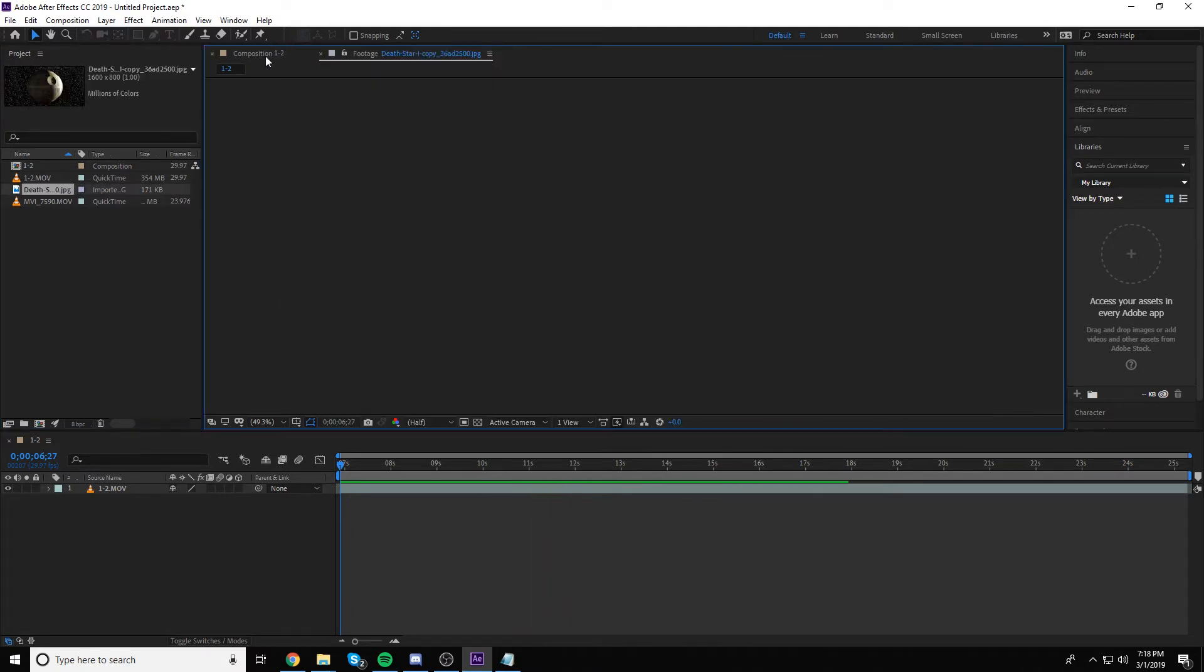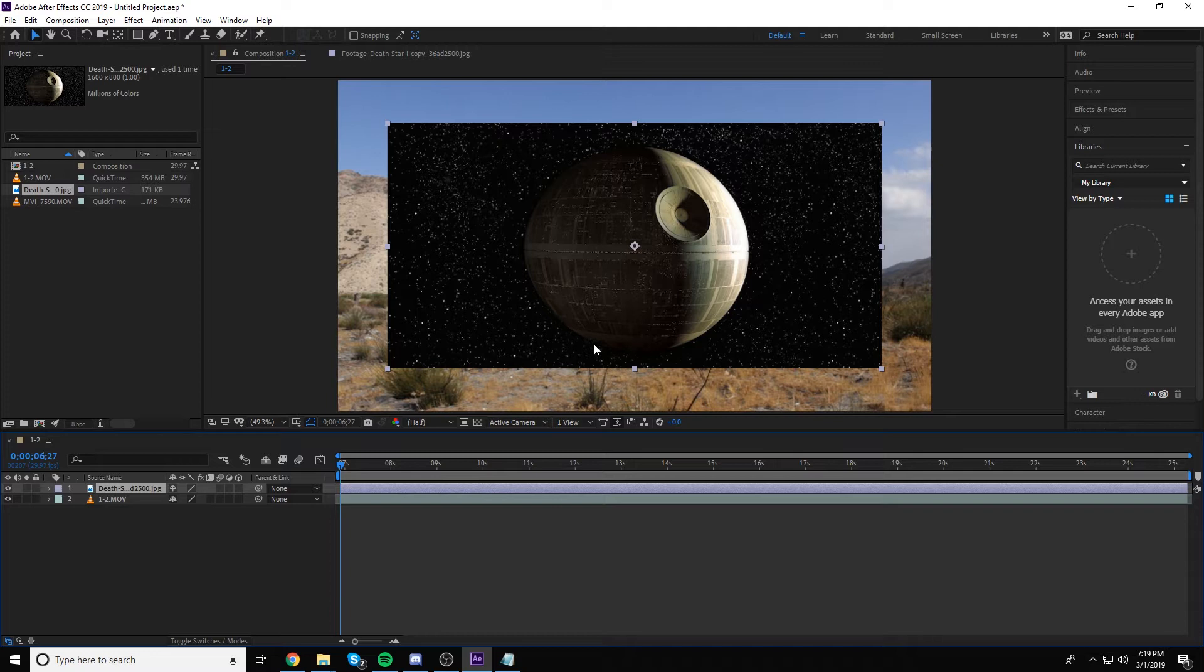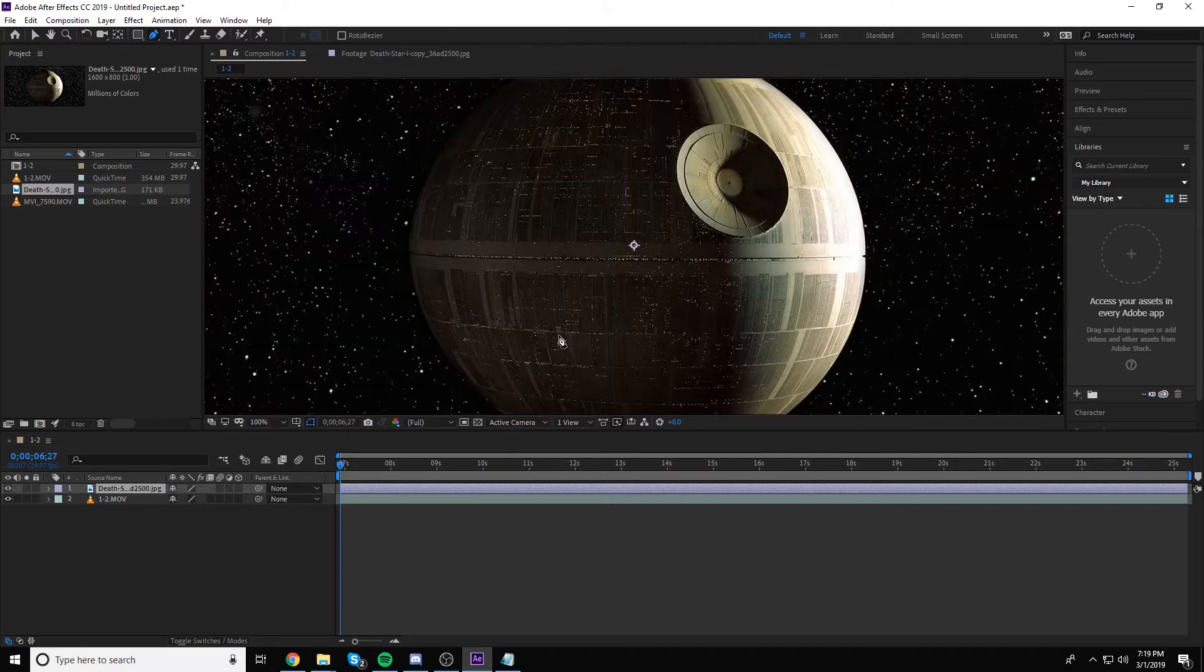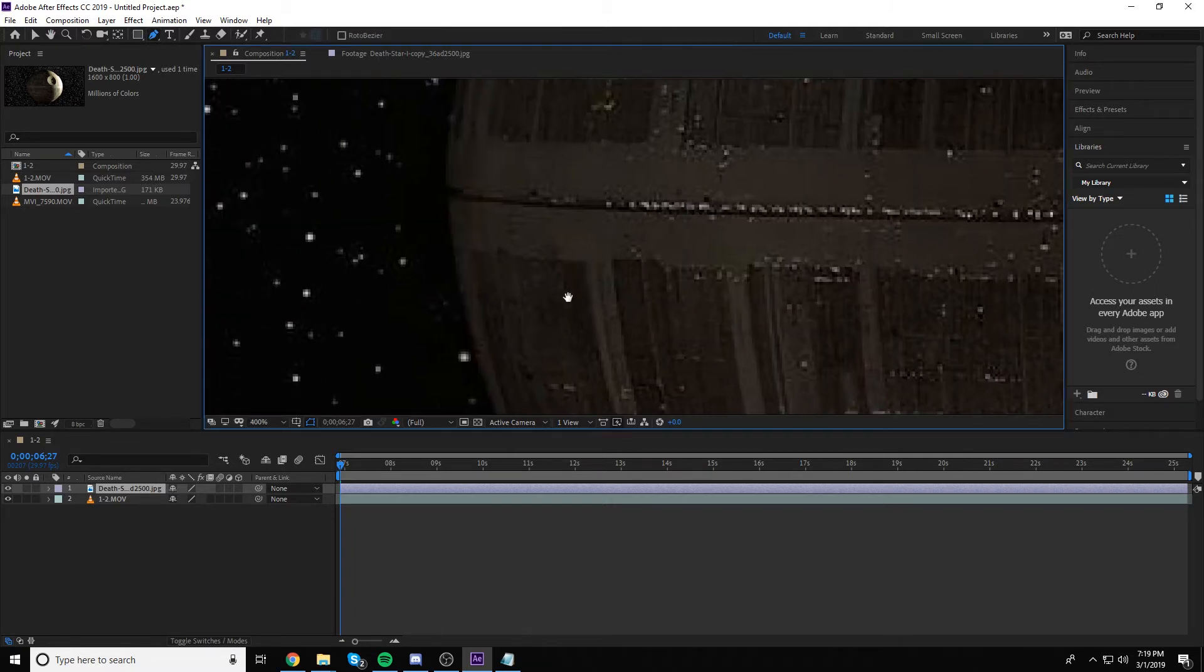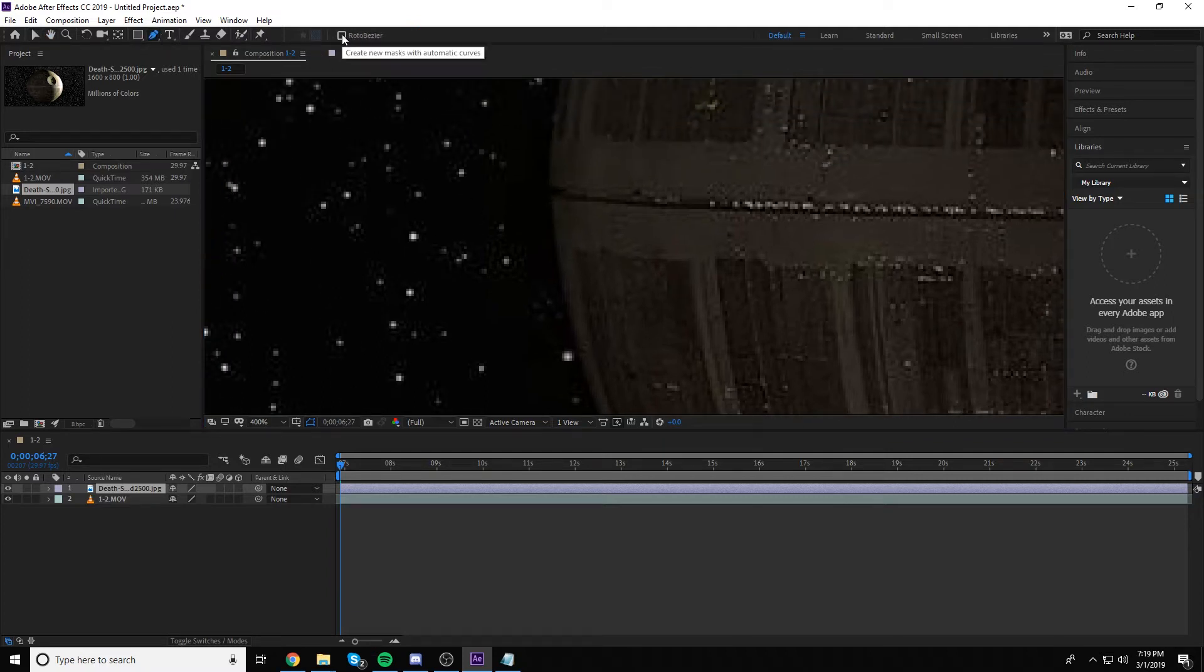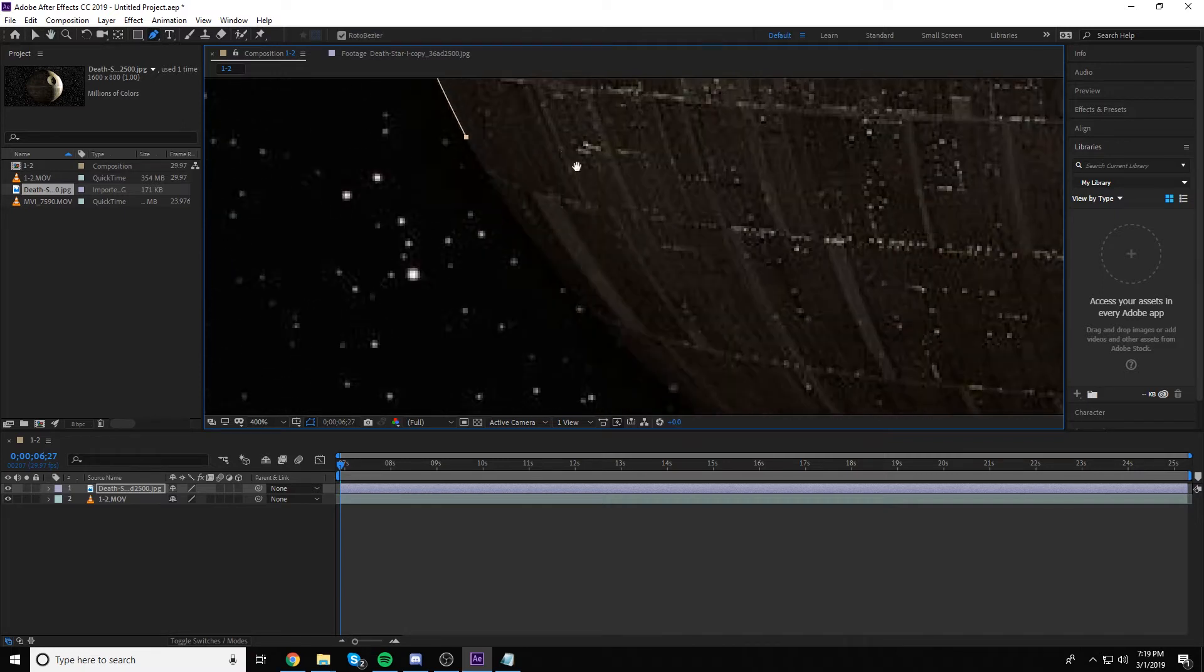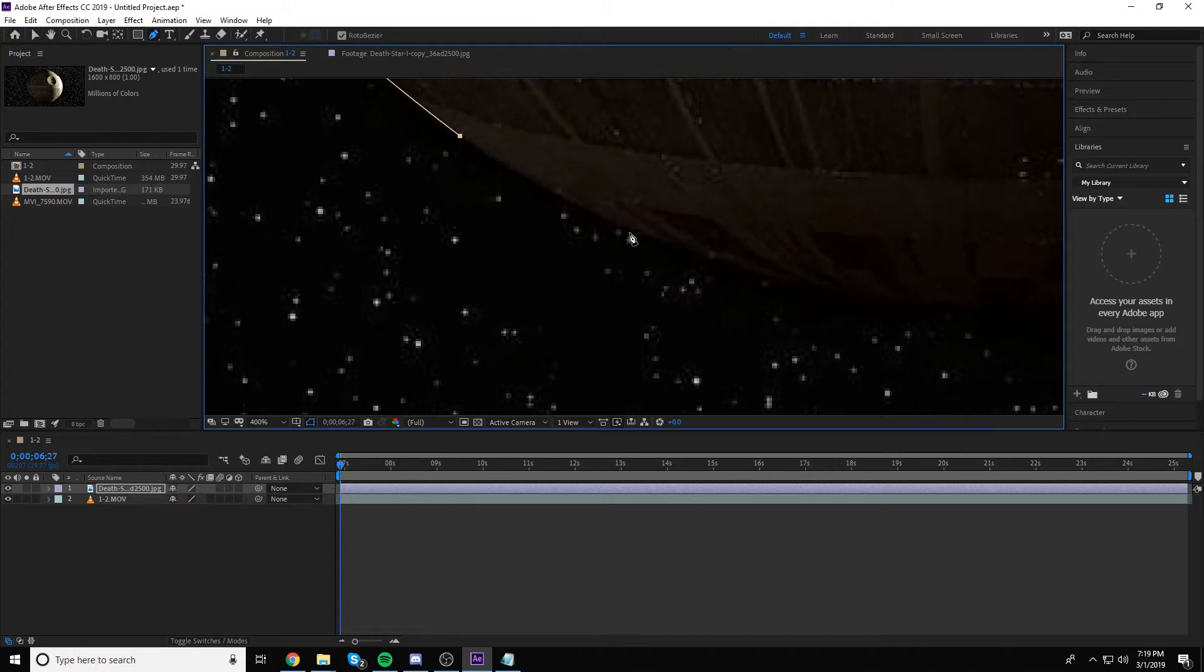I'm going to go ahead and throw it in and it's on the screen. First thing I'm going to do is get rid of all the stars back here because I don't really want that. I just want the actual Death Star. So I'm going to go ahead and get my pen tool. I'm going to go ahead and zoom in and just start cutting away. Now I'm going to go ahead and activate the Roto Bezier. It's just going to make my cuts a little rounder just to fit the contours of the Death Star. So I'm going to go ahead and do this and I'll just see you guys when I'm done.